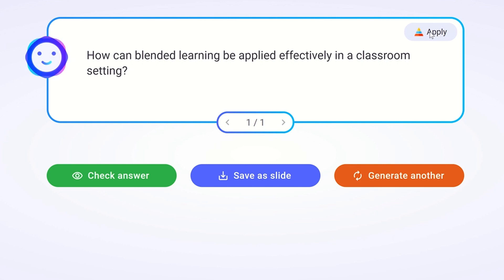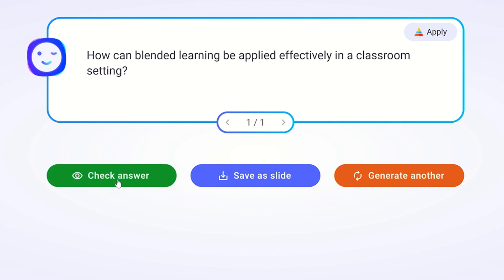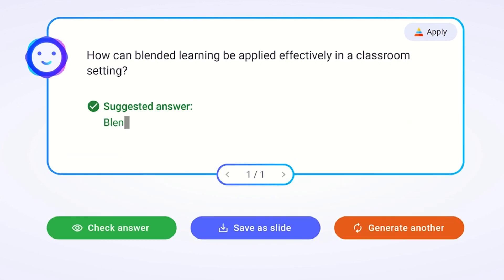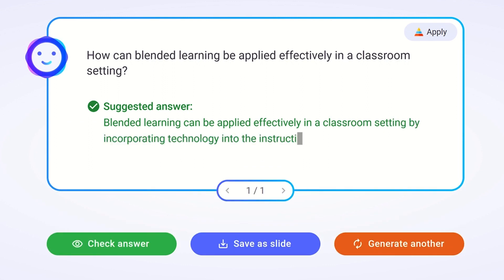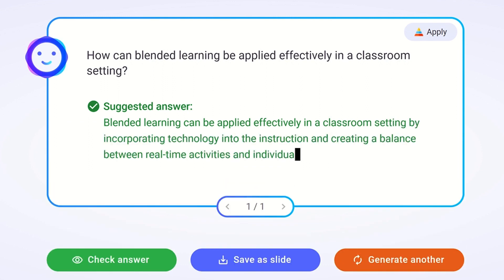I get the students' responses in, and then I want to check the answer, so I click check answer. It gives us a suggested response. This allows me the opportunity to have a discussion with the students as to whether they believe that this is a good response to the question.